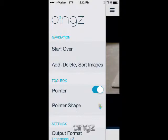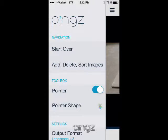Once you start a new project, this pointer shape will be set as your default. You can go in and change it anytime you want during recording as well — all you have to do is pause, change, repeat.